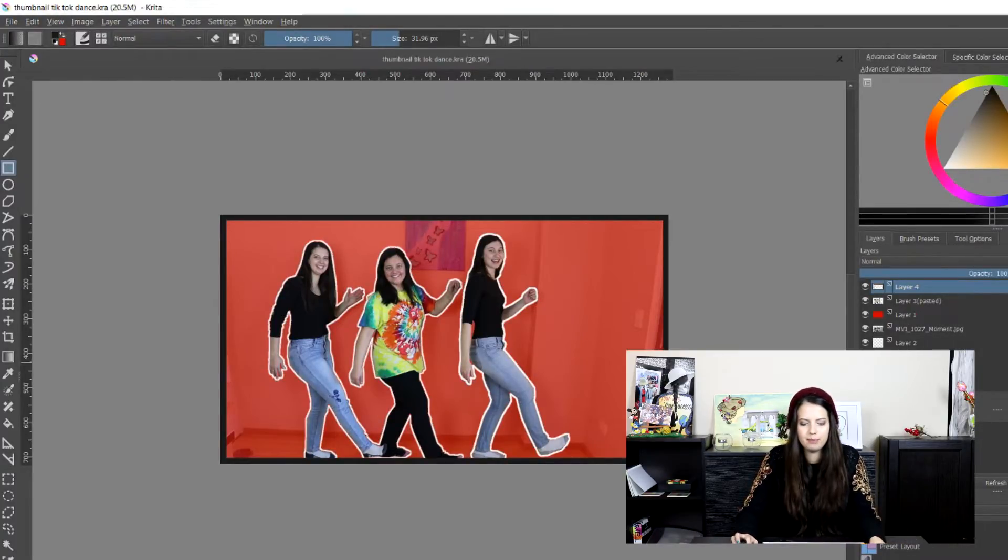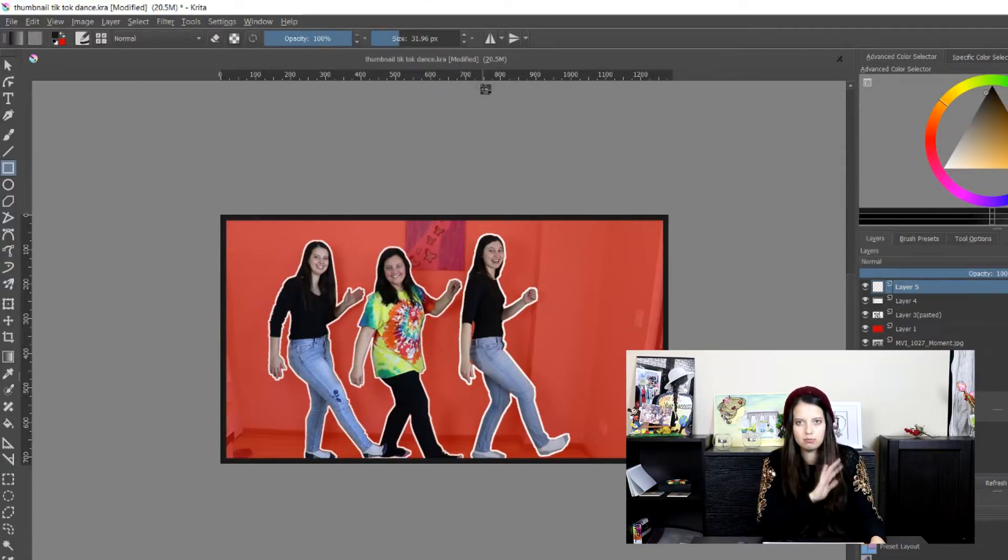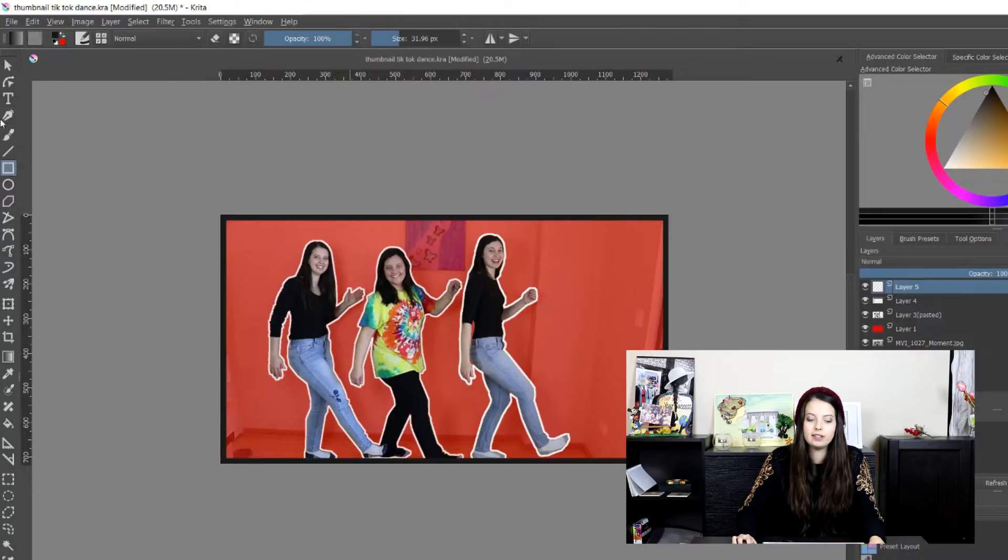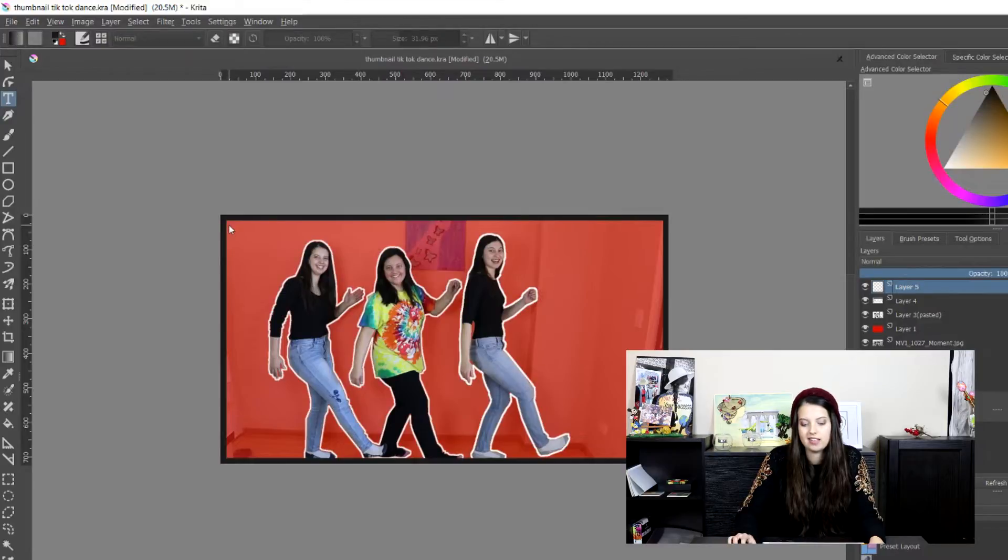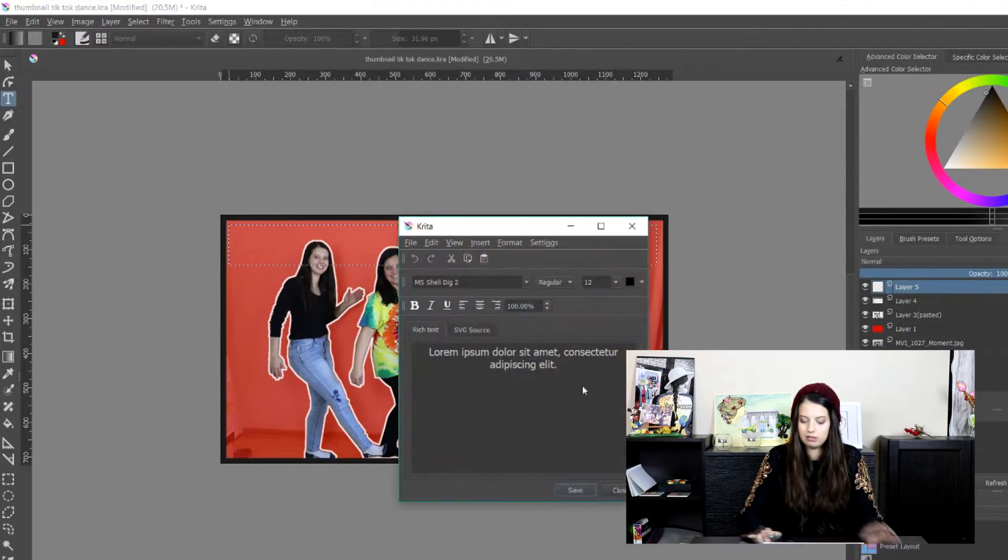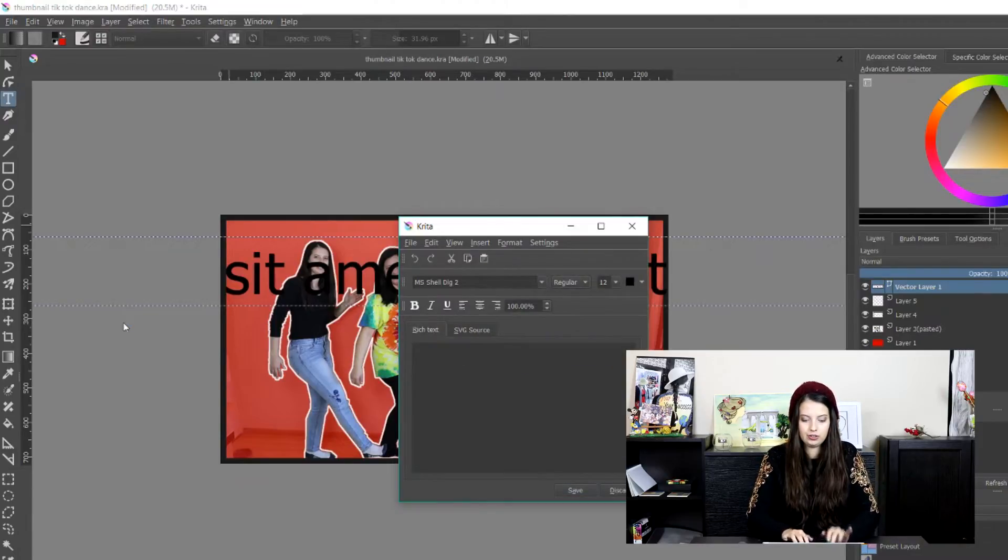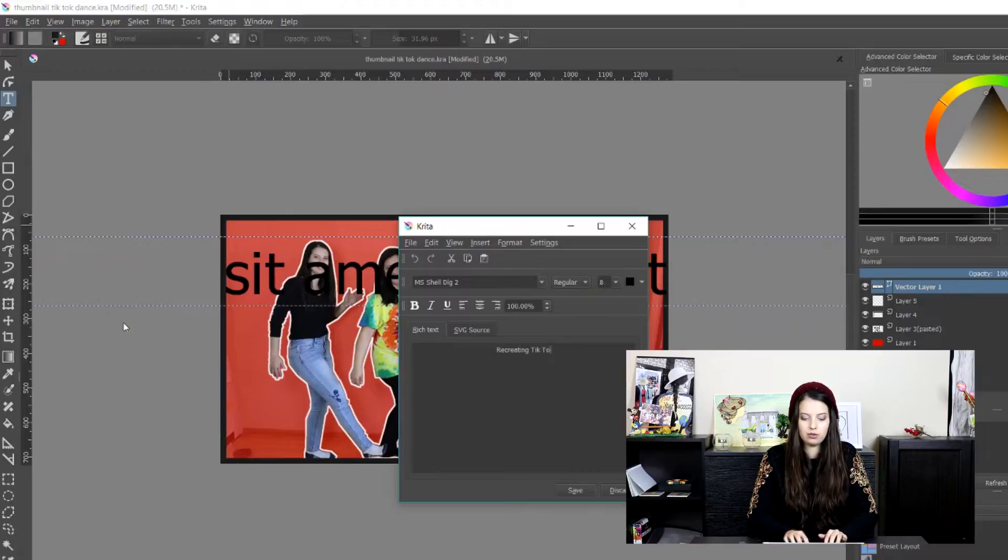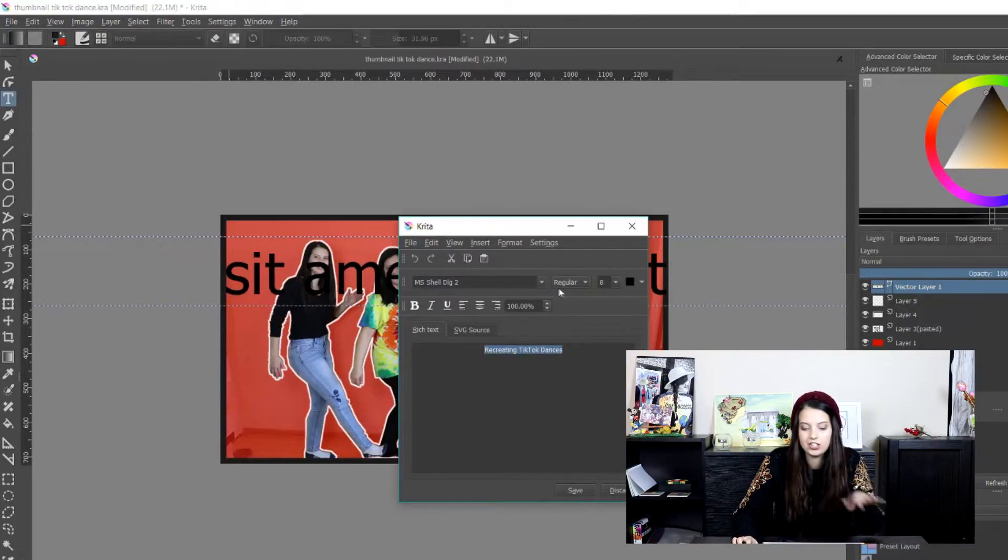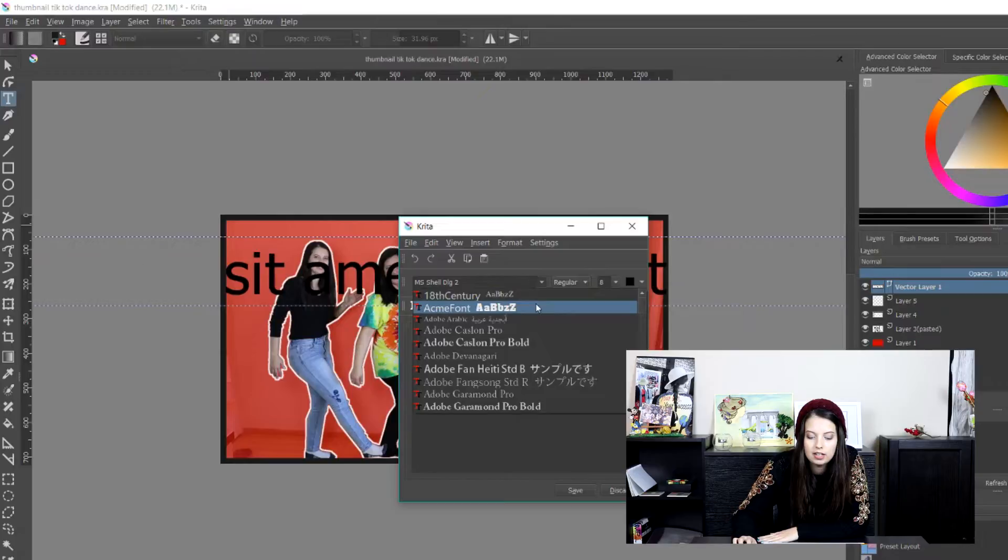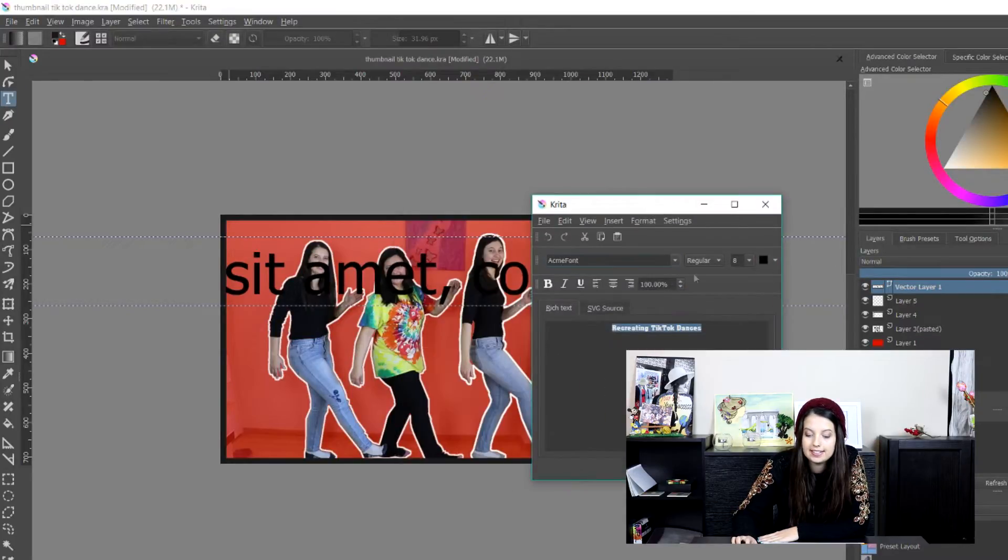Next, we're going to make a new layer. But I'm pretty sure if you just, once you're making text, it automatically makes a new layer, but just to be safe. Then we're going to go to the little T icon, which is a text tool. We're going to make it about the size of the thumbnail. And we're going to write whatever we want. So creating TikTok viral. Then I select it all and I just change the font to whatever I want and click save.